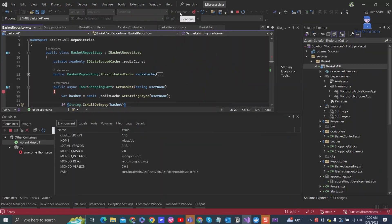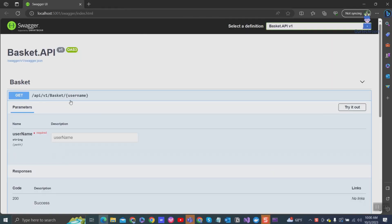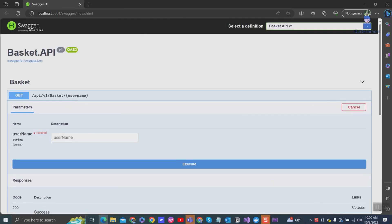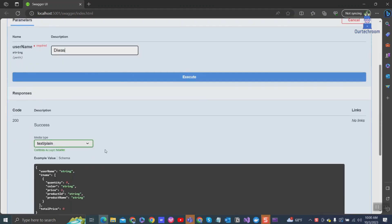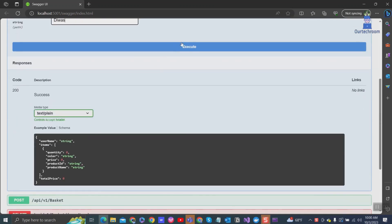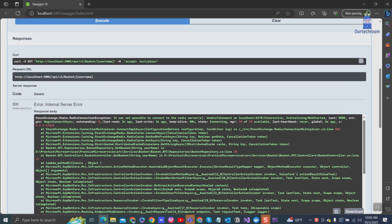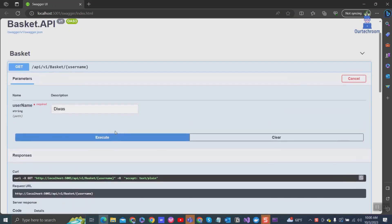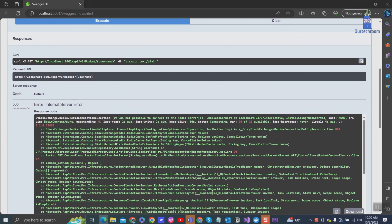Here you can see I'm running the project and opening Swagger. While making the API call, I receive the response from Redis, but I'm getting the StackExchange Redis connection exception issue: unable to connect to Redis server.